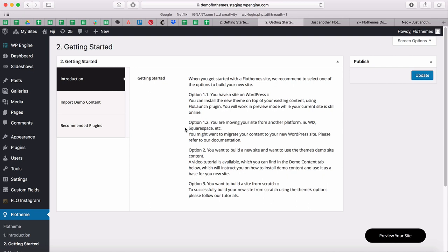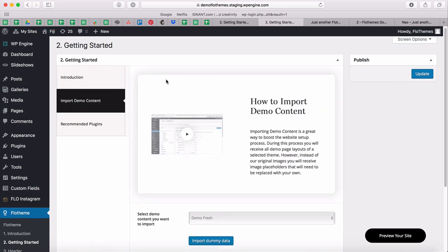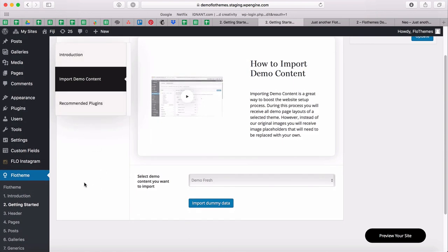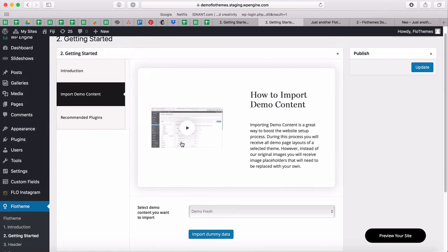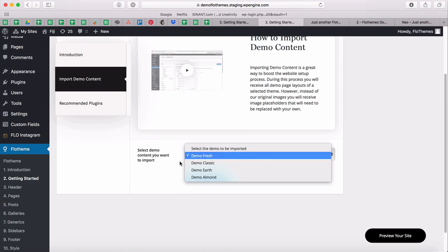In this specific video I'll be going over the second option, which is adding our demo site content to your new site and building out your pages from there. This is specifically explained in the 'Import Demo Content' tab, which corresponds to the video you're currently watching. You'll also notice there's a dropdown with options to select a demo to be imported.